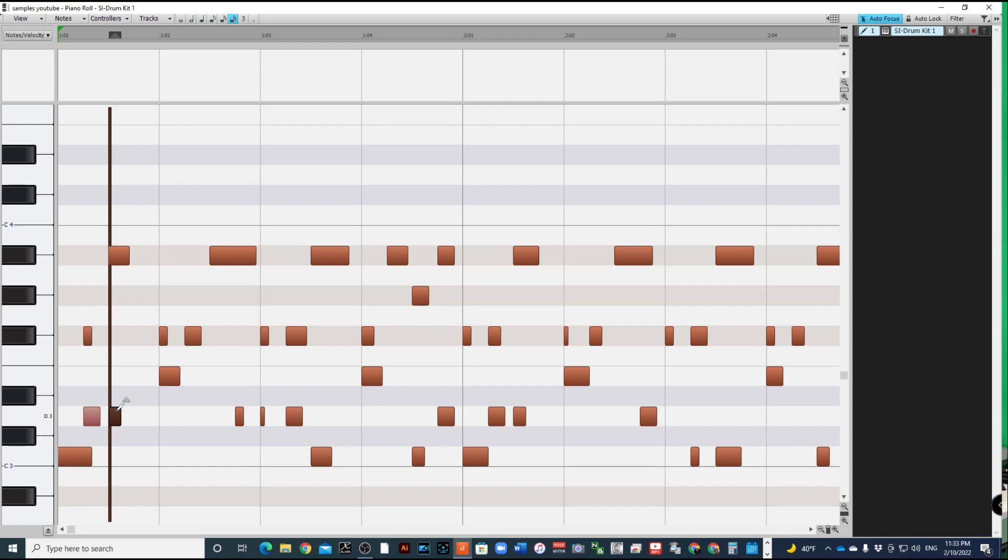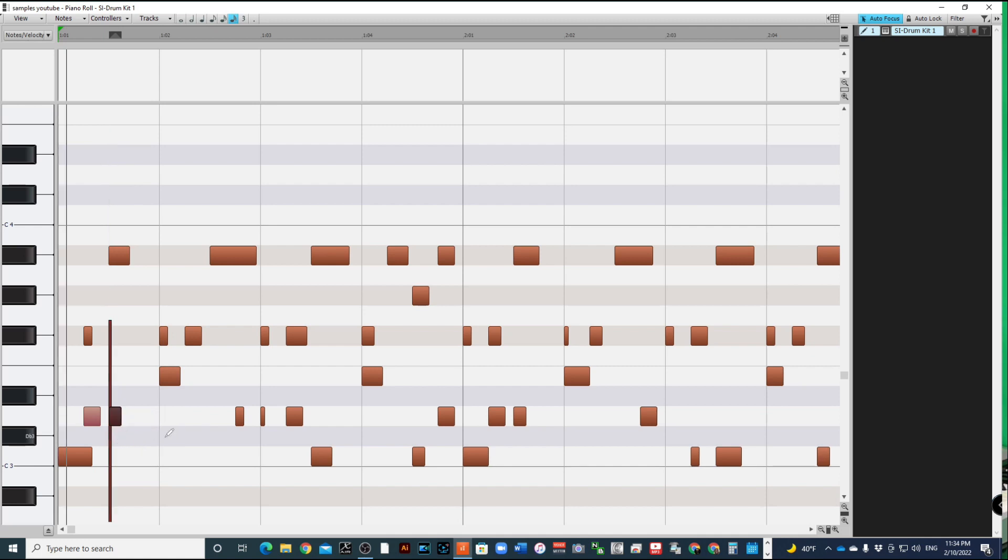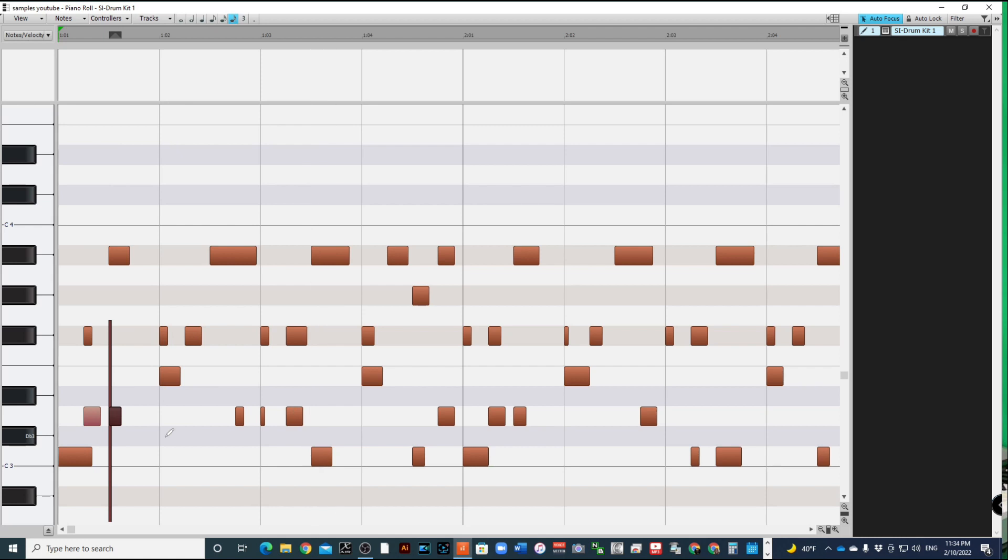What you do is you hover over towards the end tail of the particular beat or particular section. You'll notice that you see these little bar graphs. Click on it, hold it down, and then you can drag it. Now that makes it more like a ghost note.